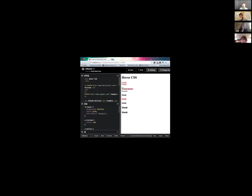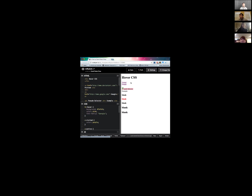The next one is :visited. It pretty much does something to any links that you've already visited. For us we changed the color to red, but you can change it to any other color like purple. So it changes any links you've already visited so you know that link has already been clicked.